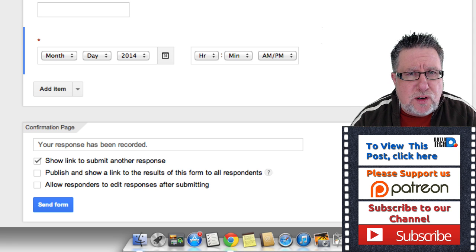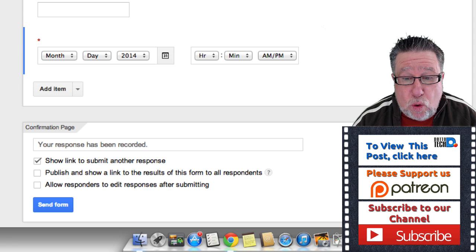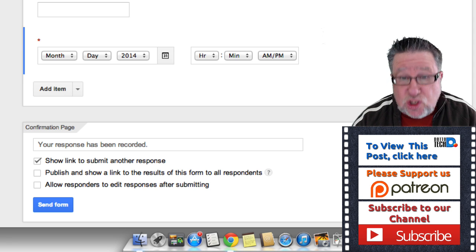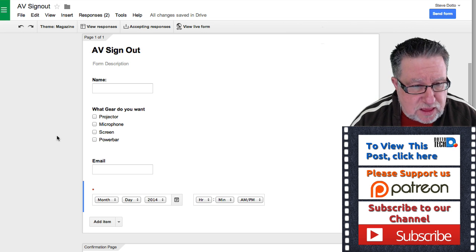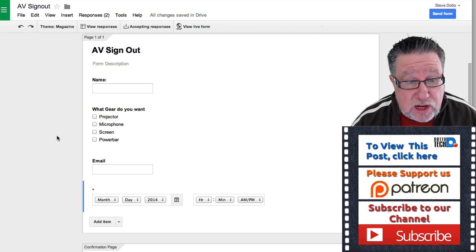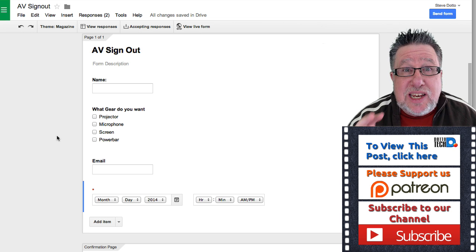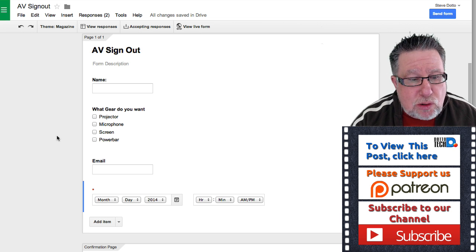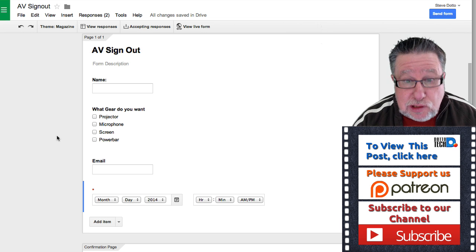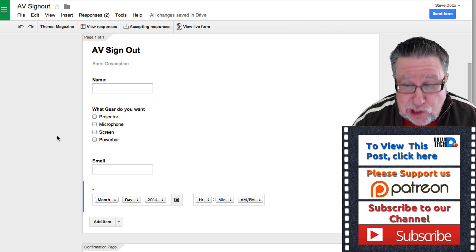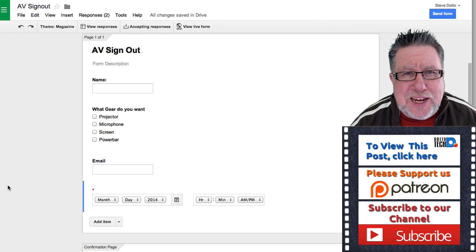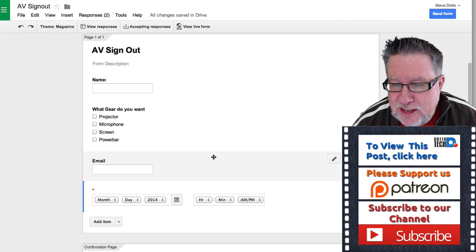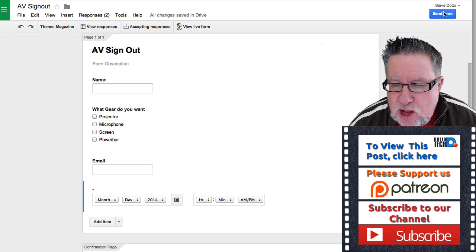Creating the form is only the first of three steps in the whole form cycle. We create the form, then we have to distribute it — get it into the hands of the people who need to fill it in — then we need to collect the data from the form. Let's take a look at those other two parts, which are crucial to form success.